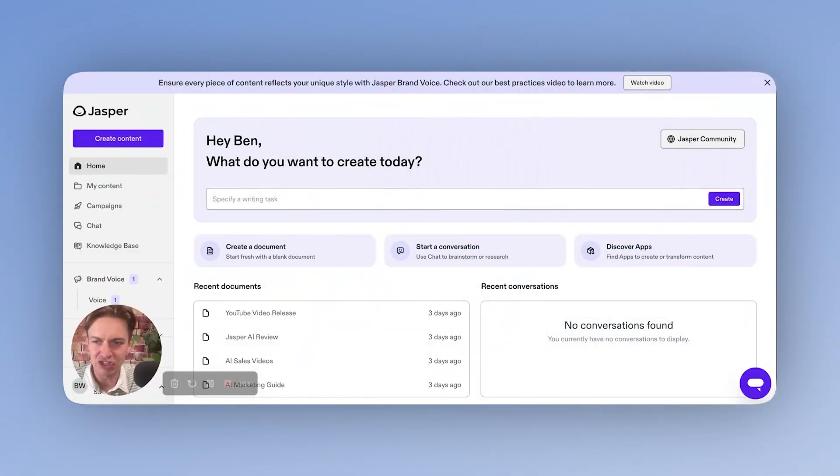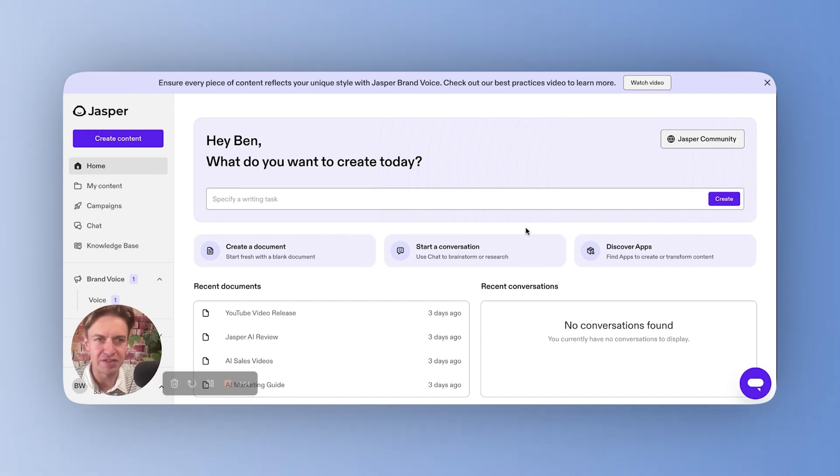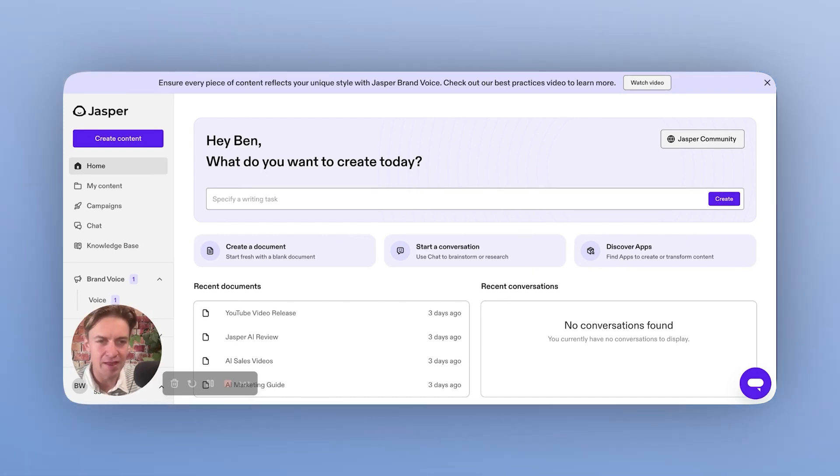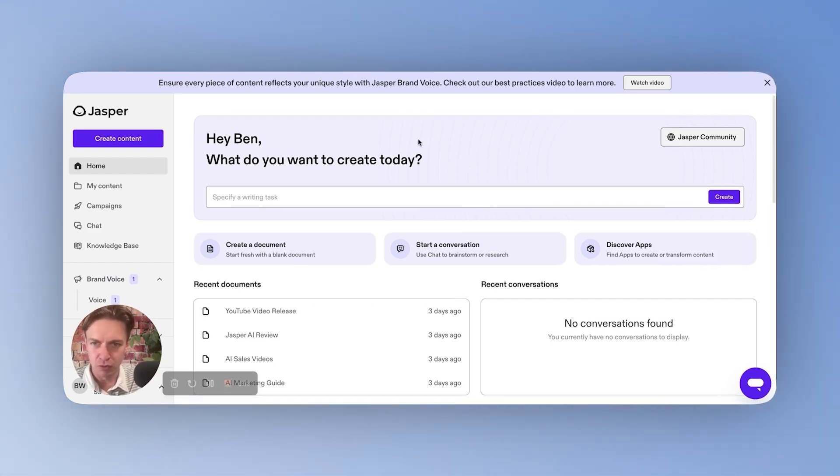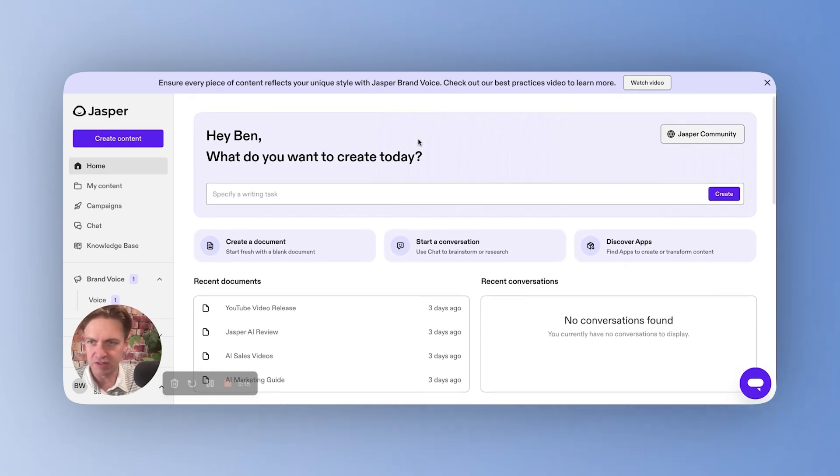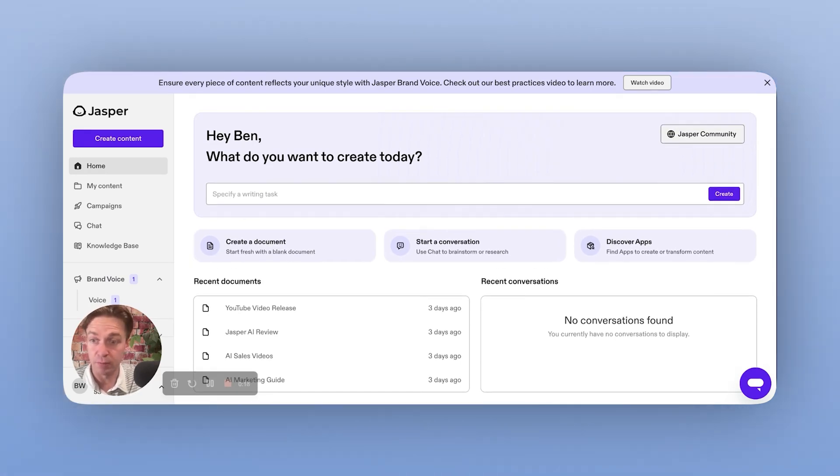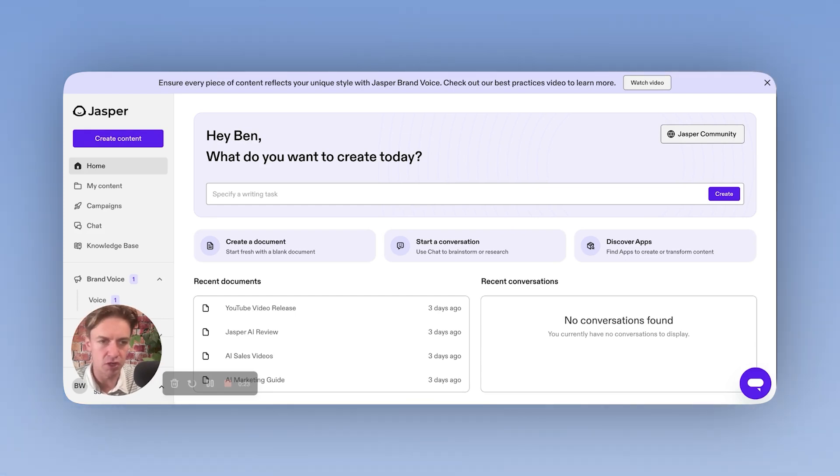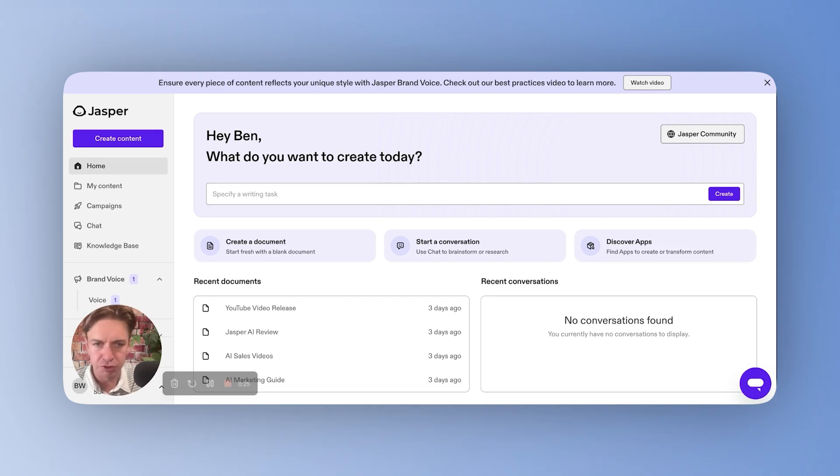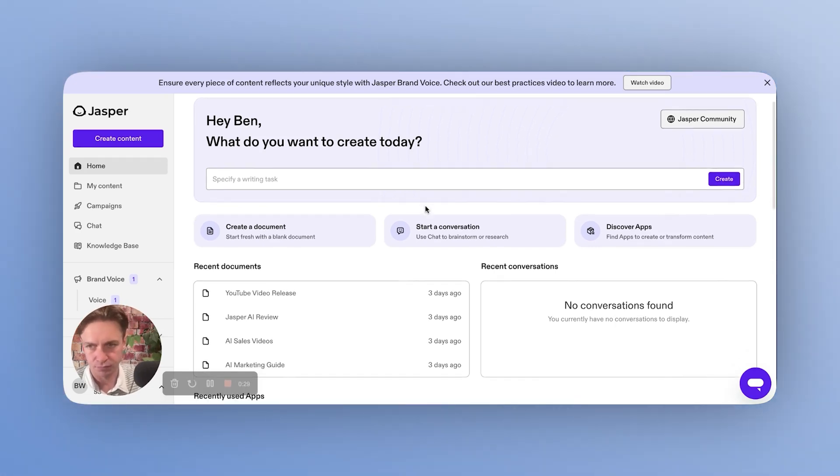So this is the Jasper AI platform that we'll be running through today in an effort to review it and show people exactly what's possible inside of the platform. So what you're seeing is the experience that you're dropped into once you sign up for Jasper. Jasper does offer a pretty generous 14-day free trial for any plan, which enables you to dig in and try it out prior to committing to purchasing.